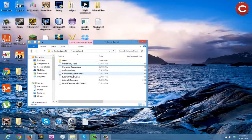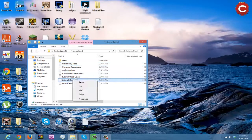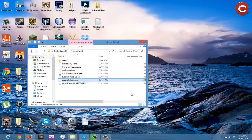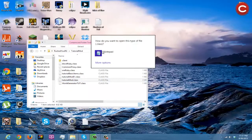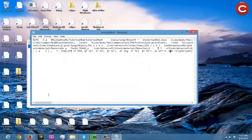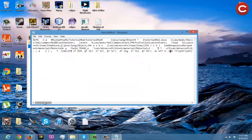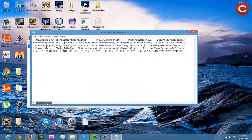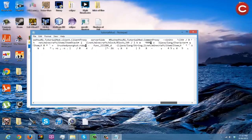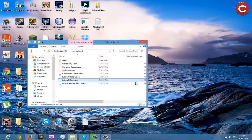So if we open up one of these class files in Notepad, you see all this computer language — you don't understand any of it. It just converted everything into computer language. That's what the class file looks like. If we open up our tutorial mod class in Notepad, it's just crazy — you have no idea what any of this means.